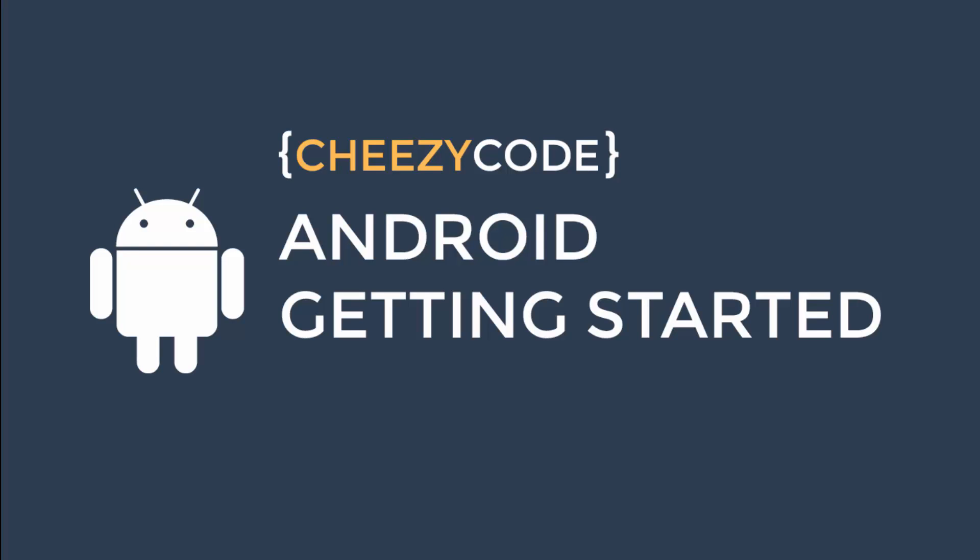Hello everyone, welcome to Cheezy Code. This is a very small series to learn how to create basic Android apps.